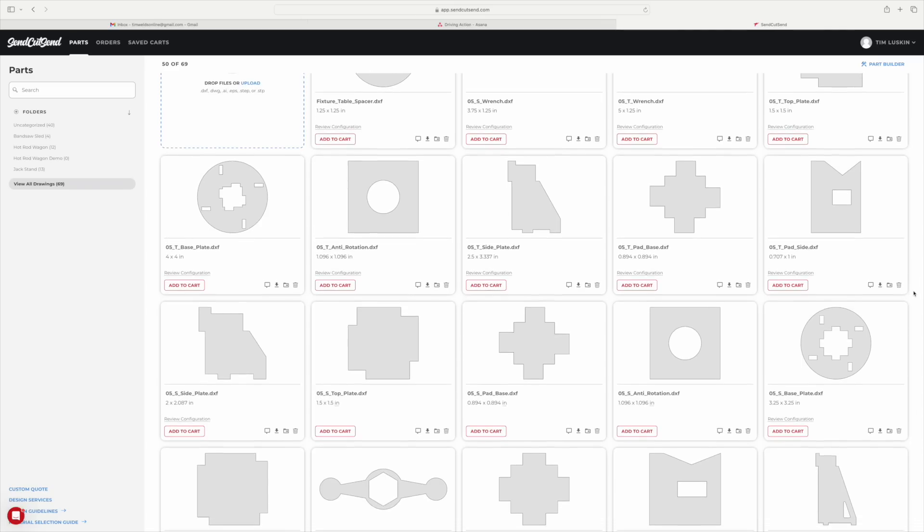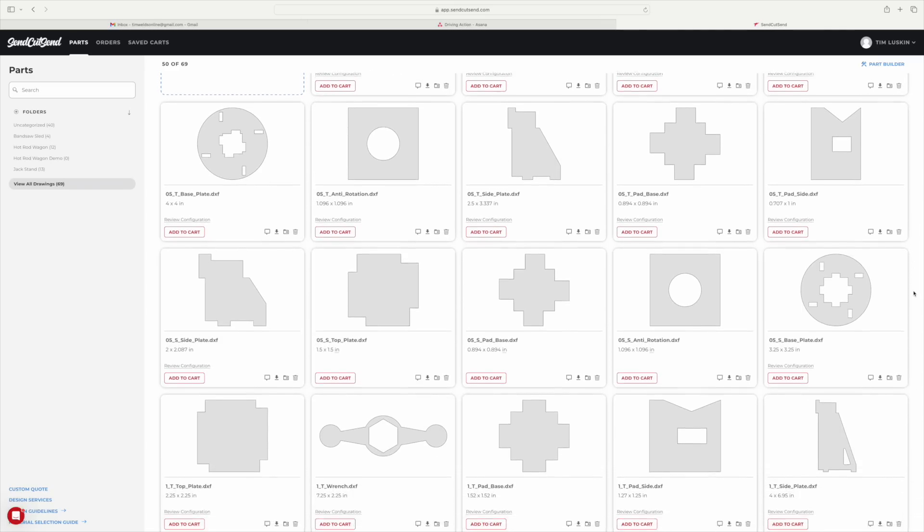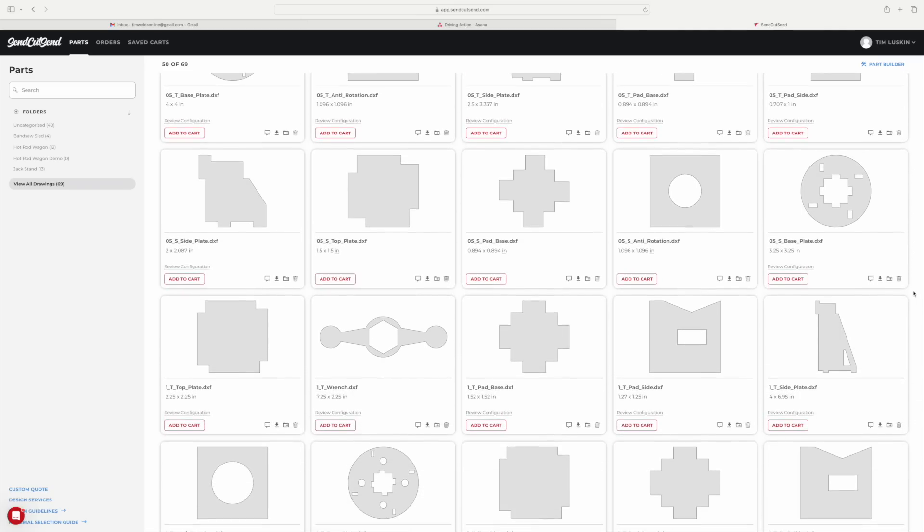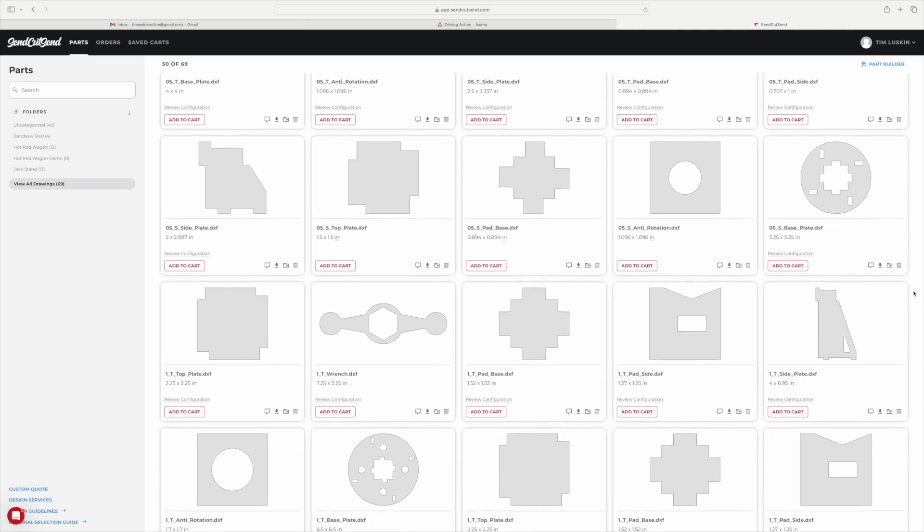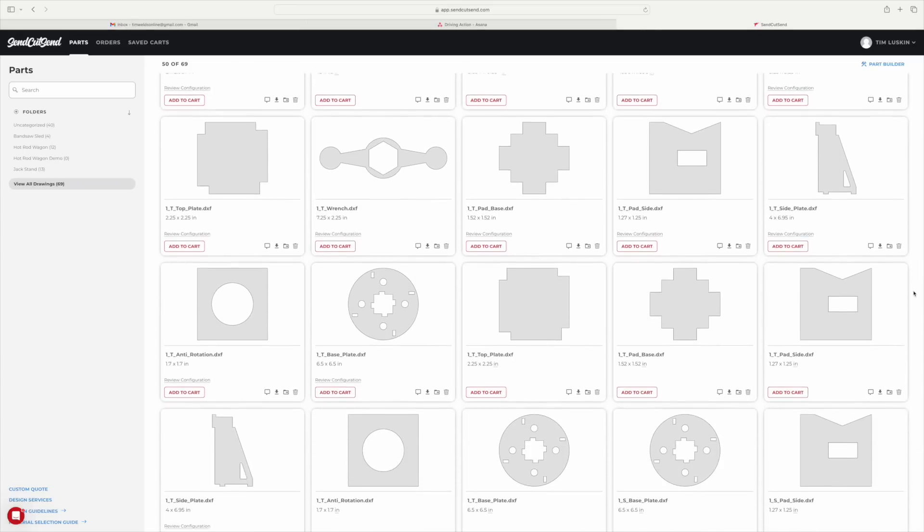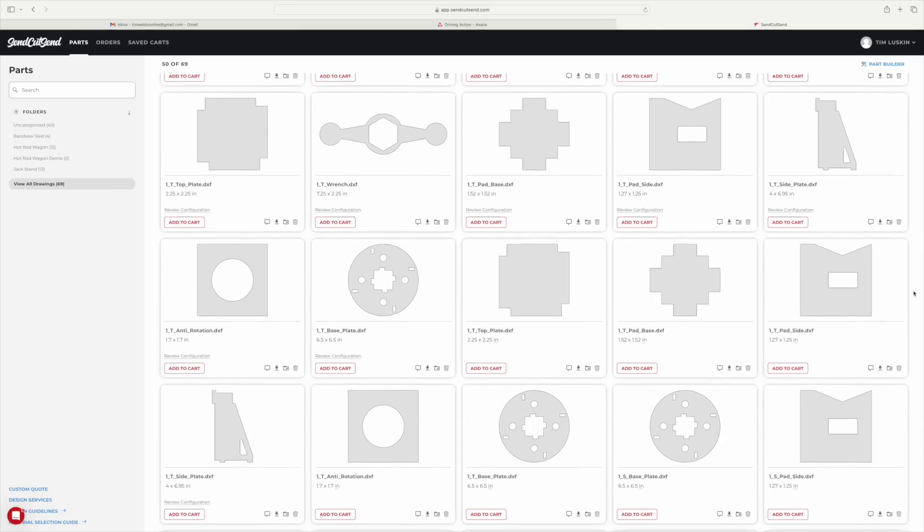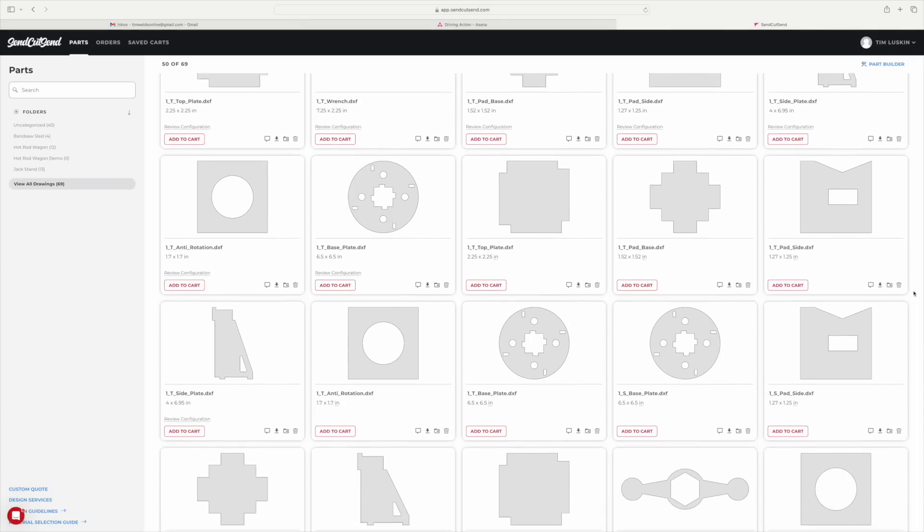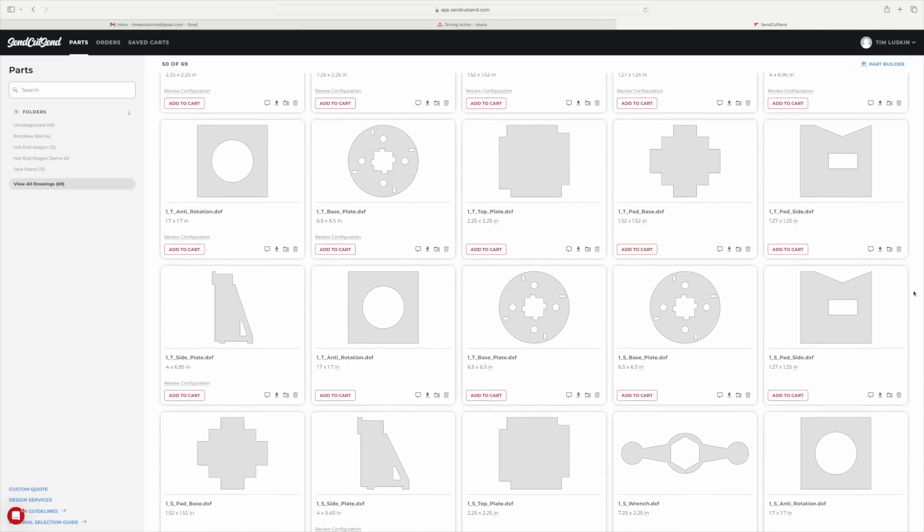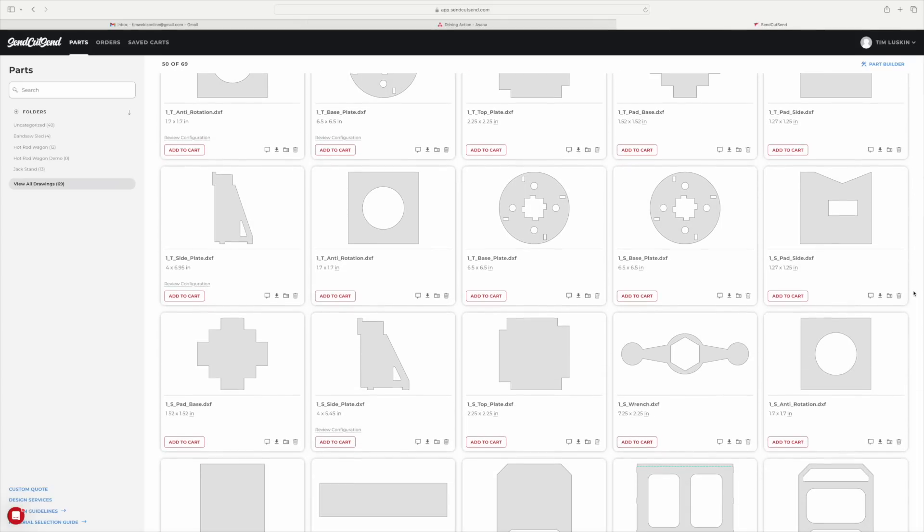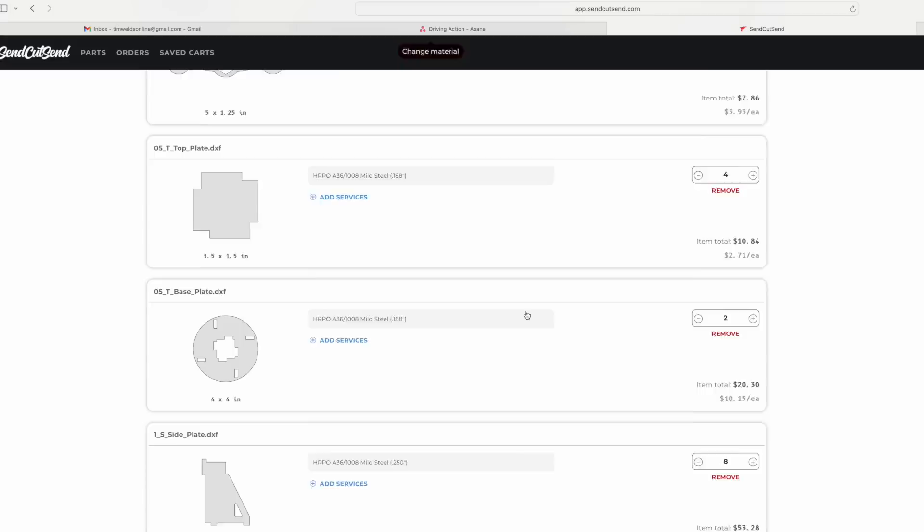I replicated this with four different sizes of jack stands by modifying the model and then uploaded the parts all to SendCutSend. This is going to be a really big order here with a lot of pieces to get to each of the four different variants.